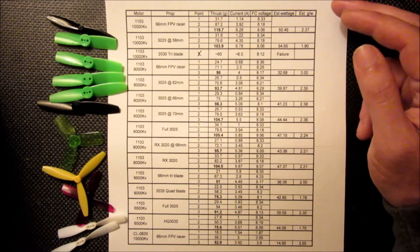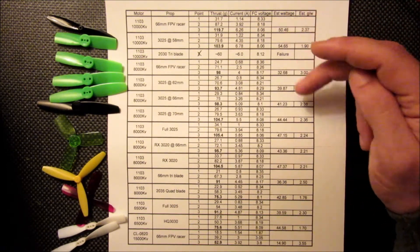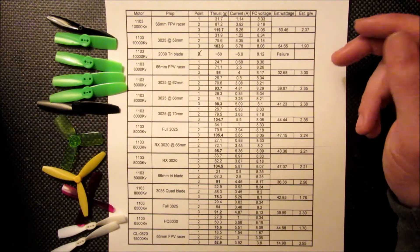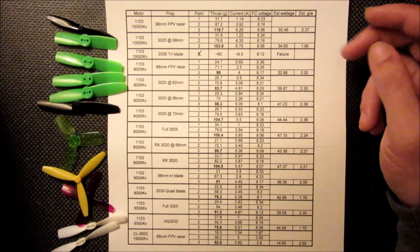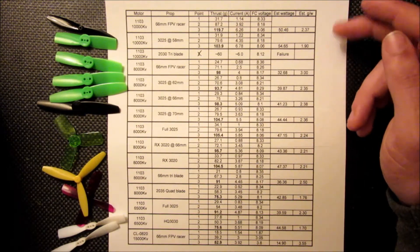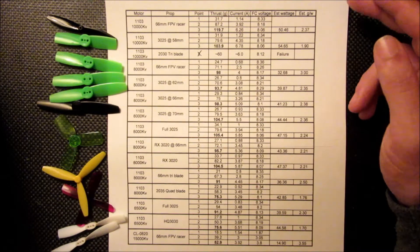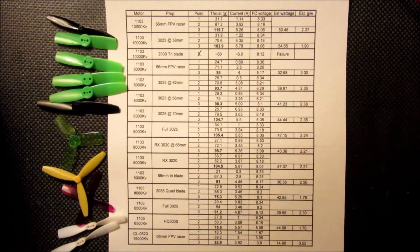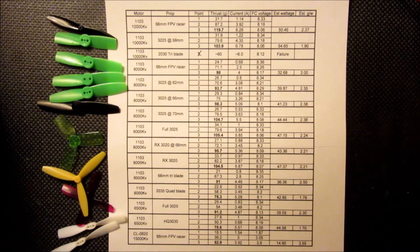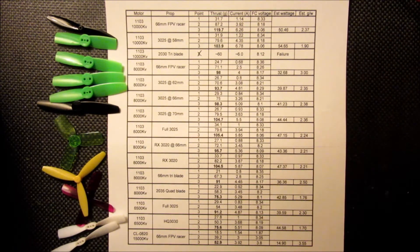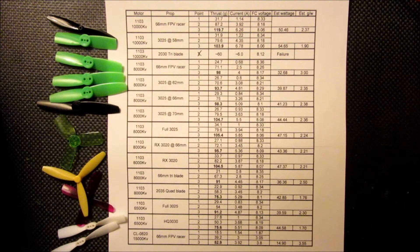And the estimated grams per wattage—and keep in mind, this is based on the flight controller voltage. The motor is probably seeing a little bit less, so the wattage would be a little bit lower. So this estimation is probably a little low. But since we ran everything through the same test setup, it's probably okay to at least do some rough comparisons here.